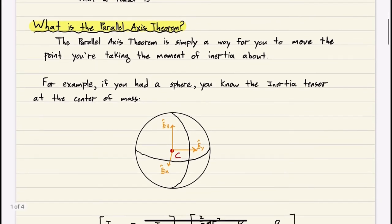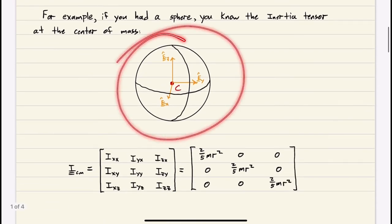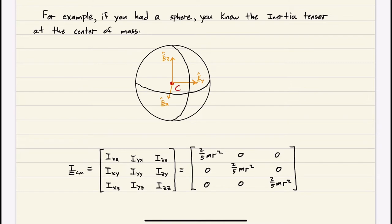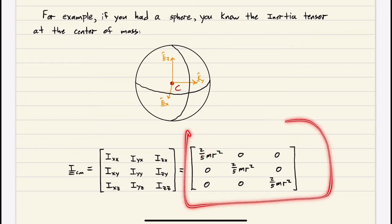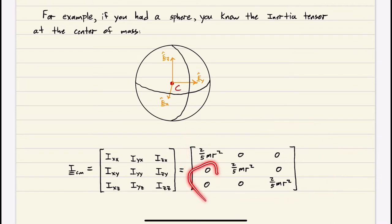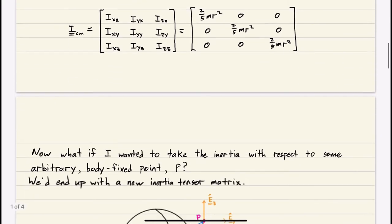So what is the parallel axis theorem? It is simply a way for you to move the point you're taking the moment of inertia about. That's it — you are just changing the point. For example, if you have a sphere, you know the inertia tensor at the center of mass. At the center of mass of a sphere, the inertia tensor matrix has all off-diagonals equal to zero, and all diagonal terms equal to two-fifths M R squared, where M is the mass and R is the radius.